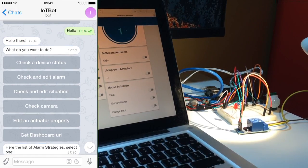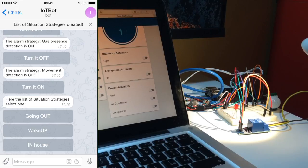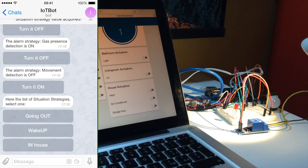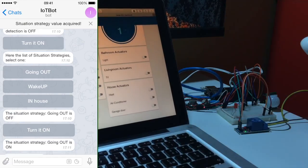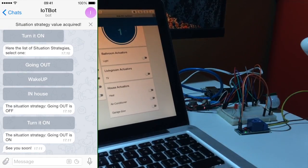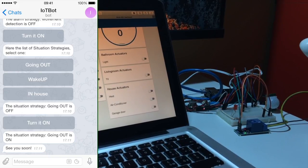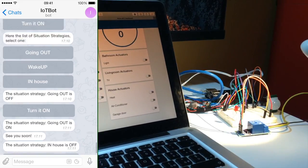We can edit the control situation status. For example, setting the going out situation on will turn the light off and the movement detection alarm will turn on. The opposite happens when the in-house strategy is activated.